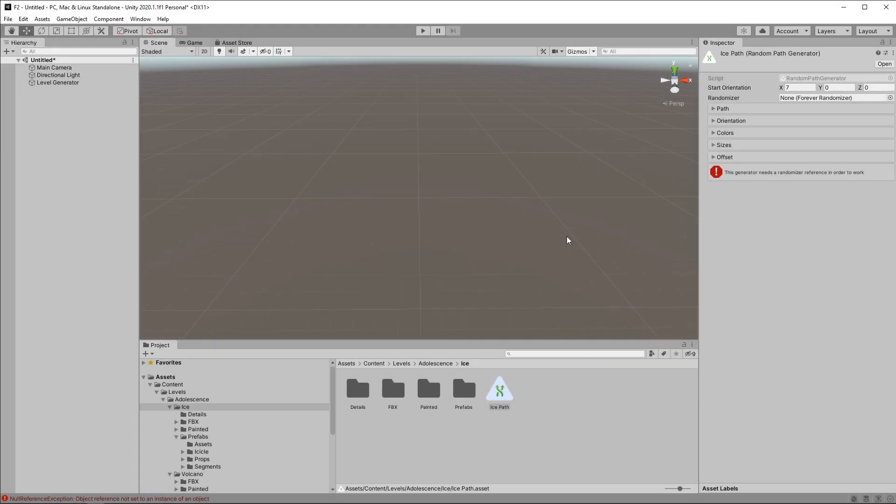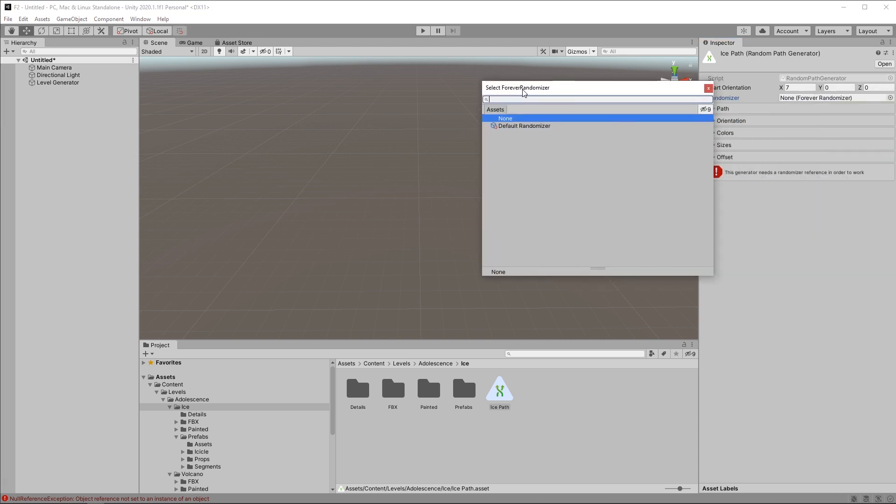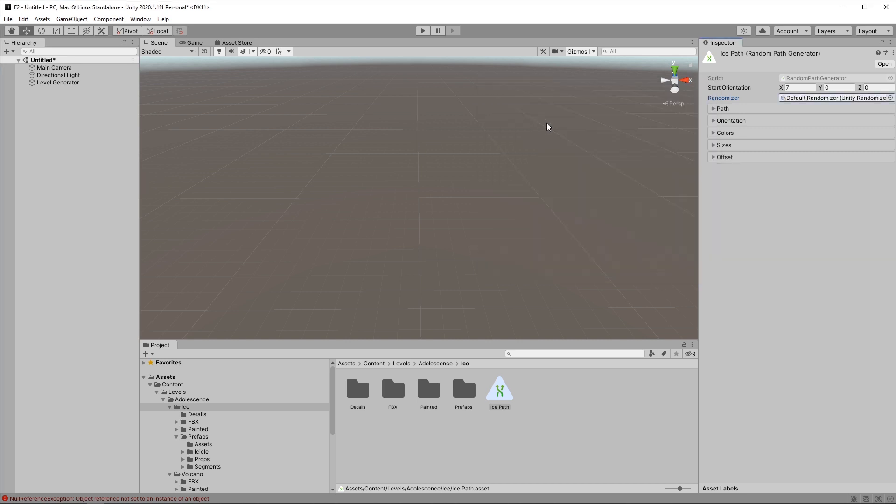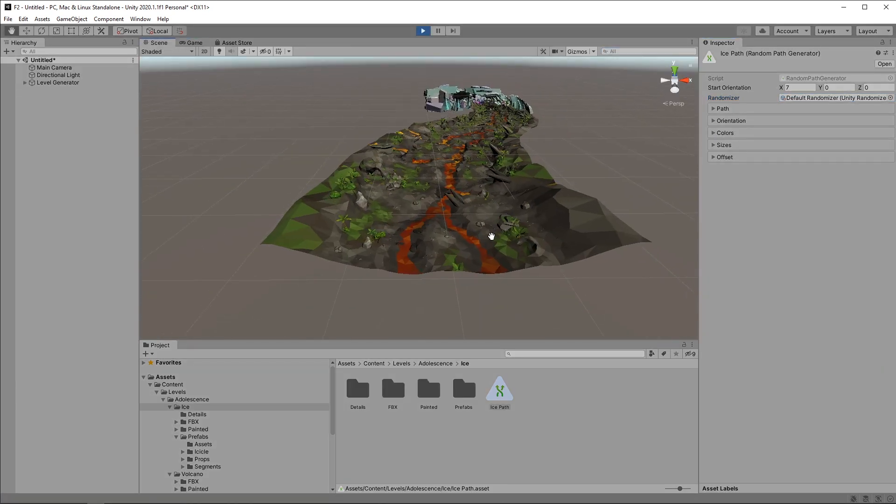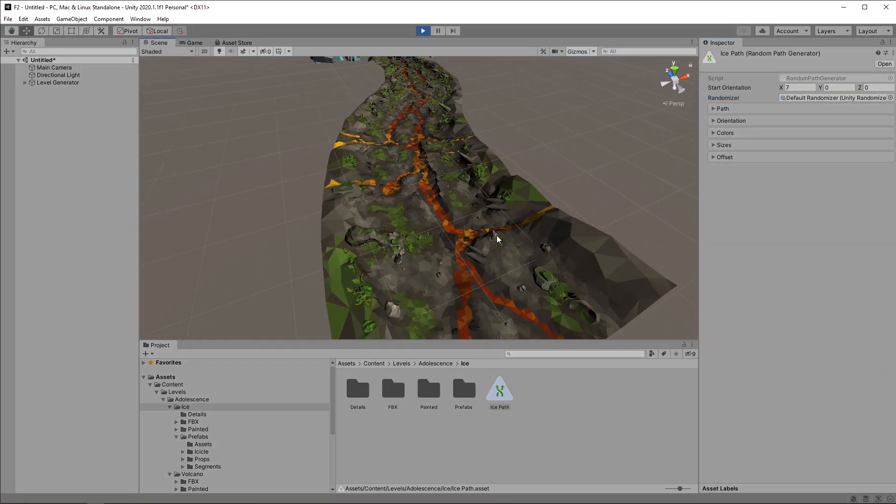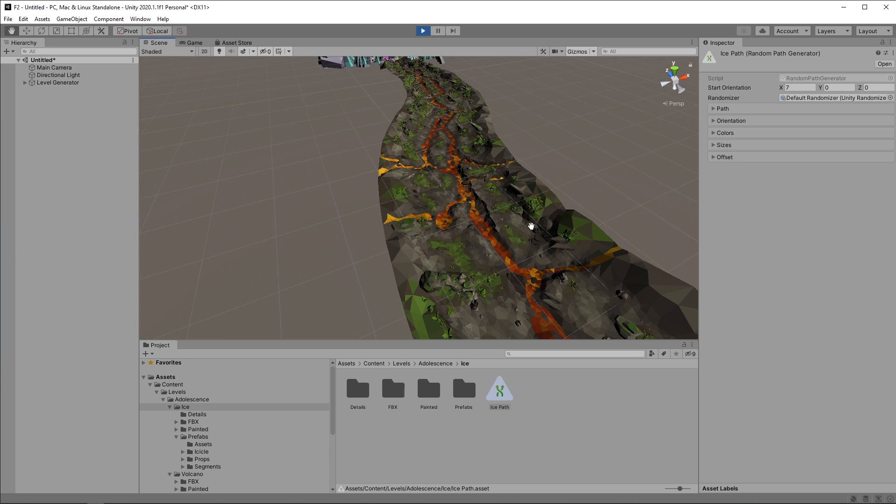In Forever 1.10 we introduced randomizers. These are objects which define how random numbers within the plugin are generated. They are very useful if you want to customize how your randomization works. By default, Forever comes with a default randomizer object which works basically the same as the randomization we had up until now. So if you assign this and press play, you will get your level generated just as before.